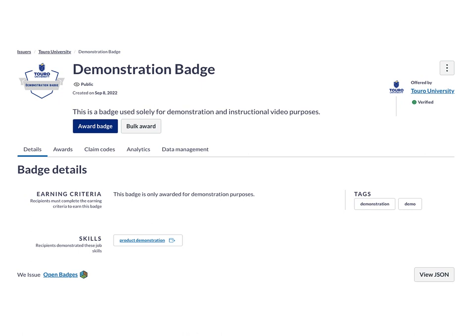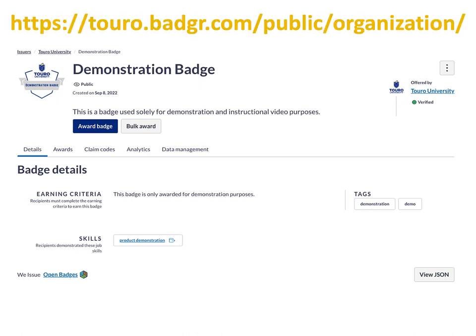As you can see here, this is the public page for our demonstration badge that we use. You can access that by going to toro.badger.com/public/organization. From that website you'll be able to access all of the badges that we offer through the Toro University system.